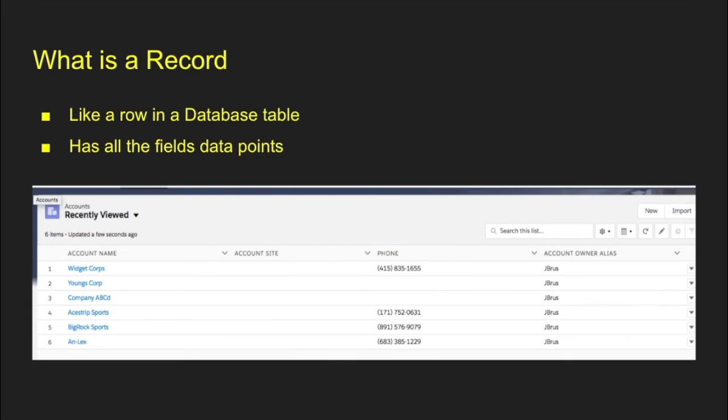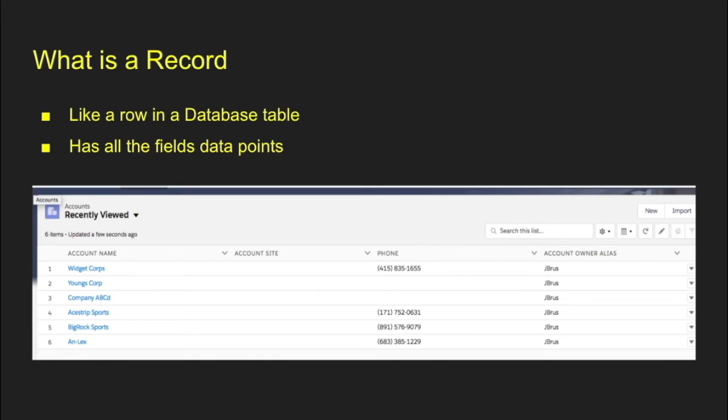If you're wondering what a record is, if you go back to the example of a database, it's simply a row. If you are thinking about your Excel, that is one of those entry lines in your tab. So you have a tab and then you have all those rows. A record would be one of those rows. And it has all the fields and data points that you would need for that particular record.